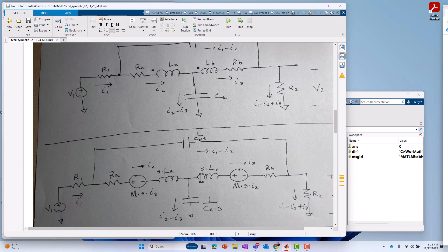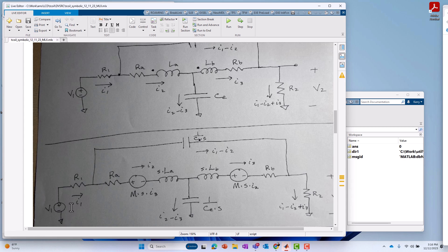And likewise, whatever current, changing current is going through di/dt LB, that's going to induce a voltage in the other coil, in coil LA. So, we're showing that by the addition of two extra voltage sources, one on each coil, respectively.